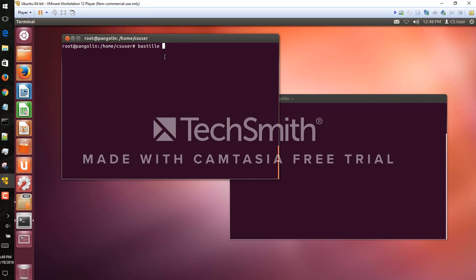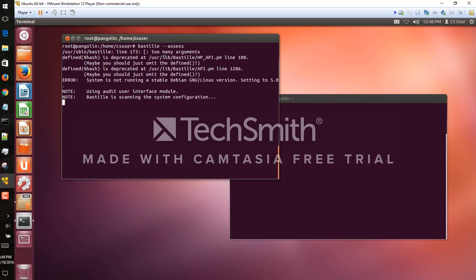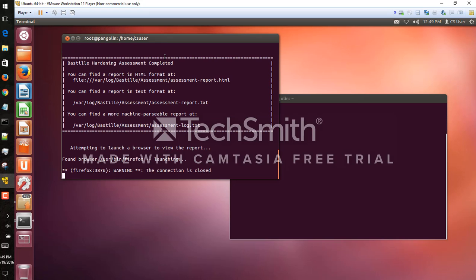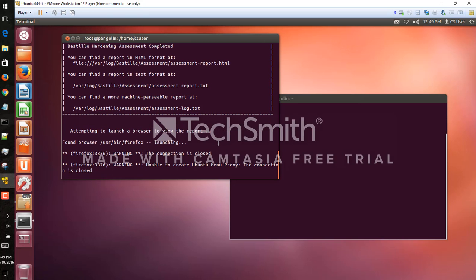So we're going to go ahead and run the Bastille dash dash assess command here. This should bring up a browser and we should be able to review our HTML document here.